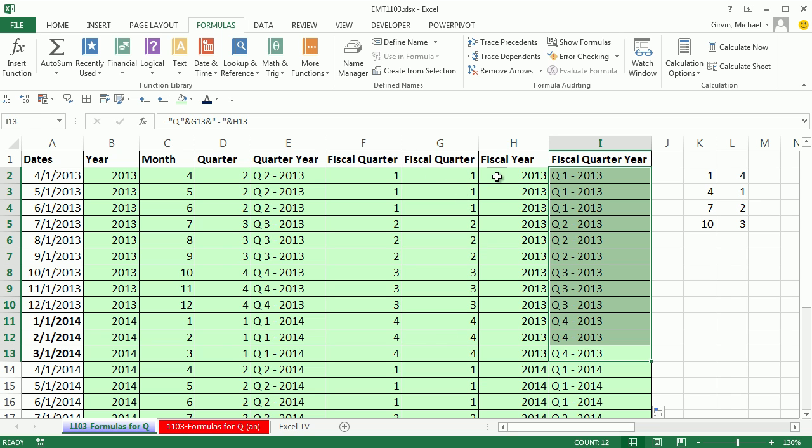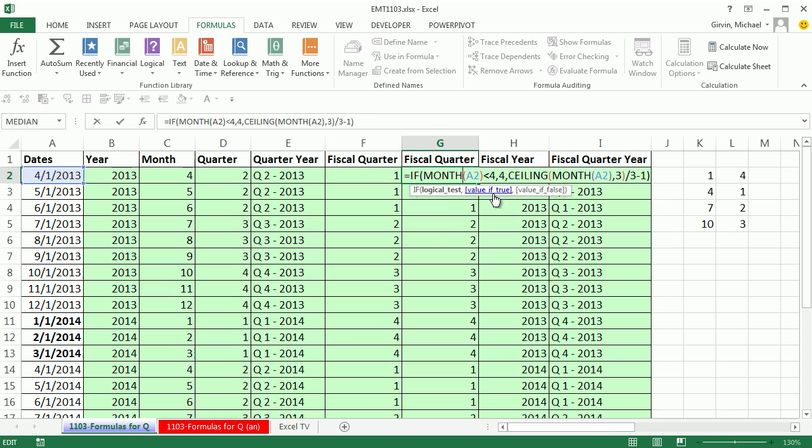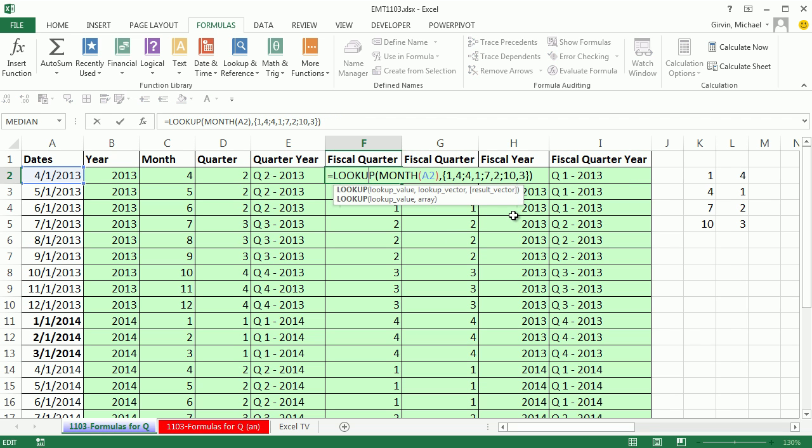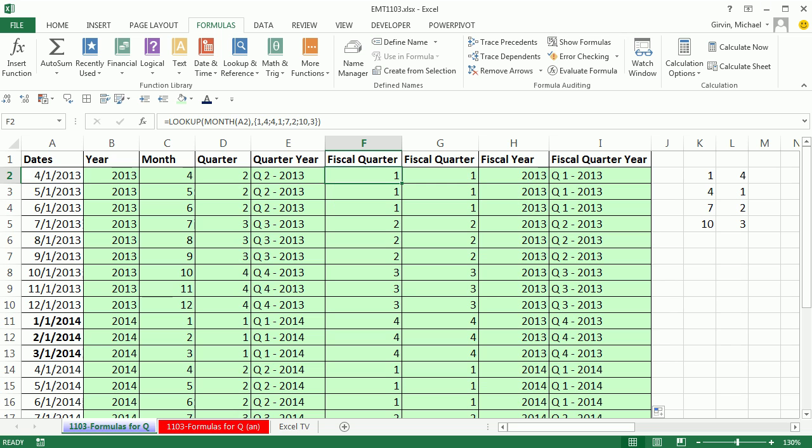All right. There's a little fun with fiscal quarters, fiscal years. All right. We'll see you next trip.